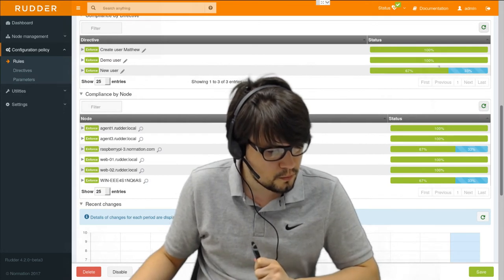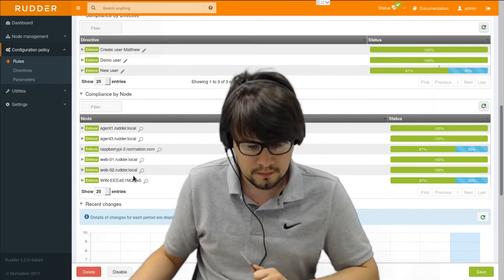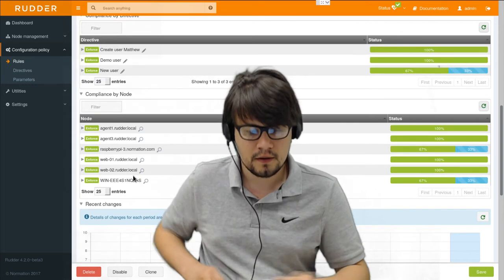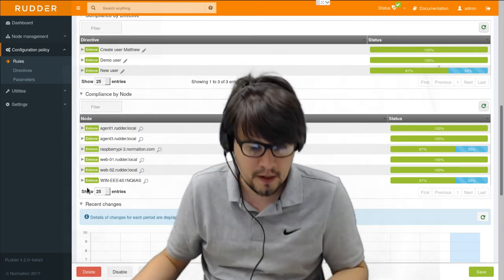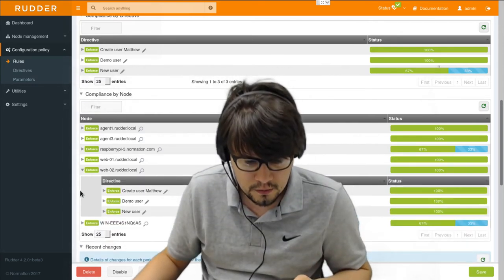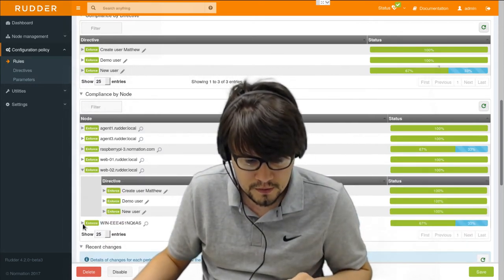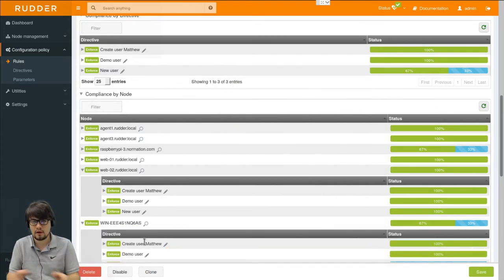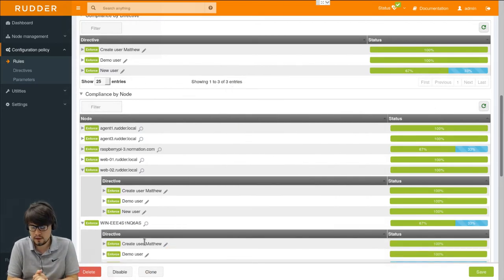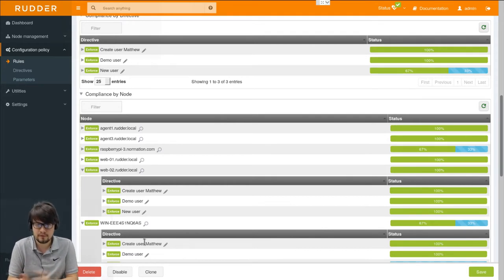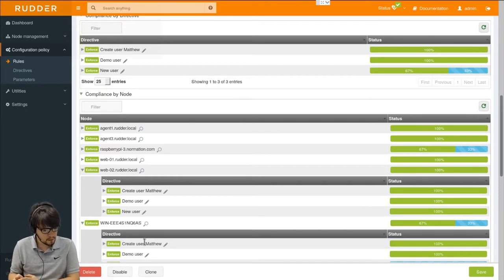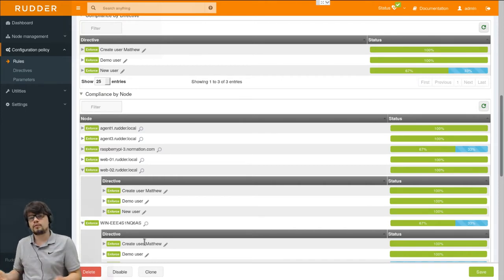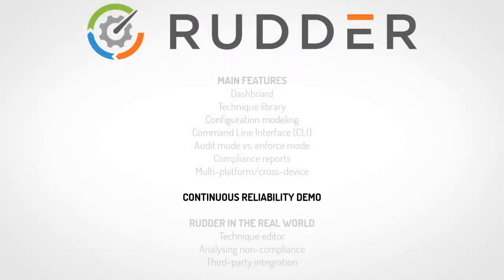We can now notice that our policy has been applied on both our Linux and Windows nodes from a single configuration point which allows easy management of multi-platform infrastructures. We will now move on to the second part, the continuous reliability part.